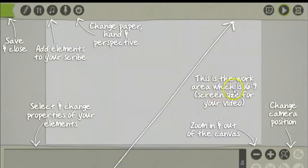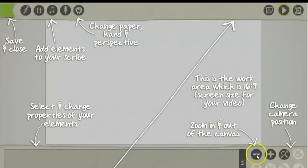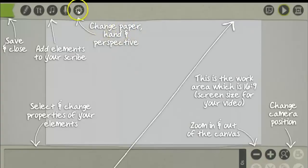This is the work area. You can zoom in and out of the canvas, change paper in hand, add elements to your scribe, and save and close.